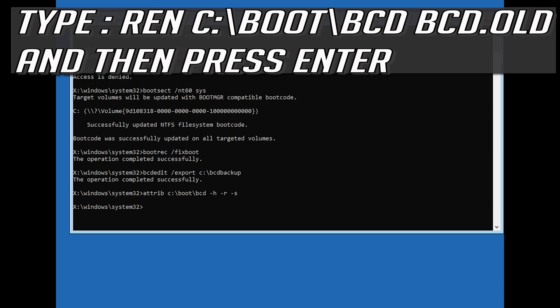Type ren c:/boot/bcd bcd.old and then press Enter.